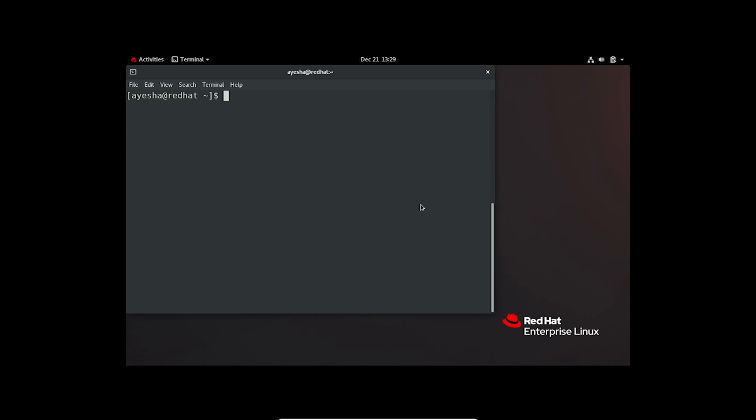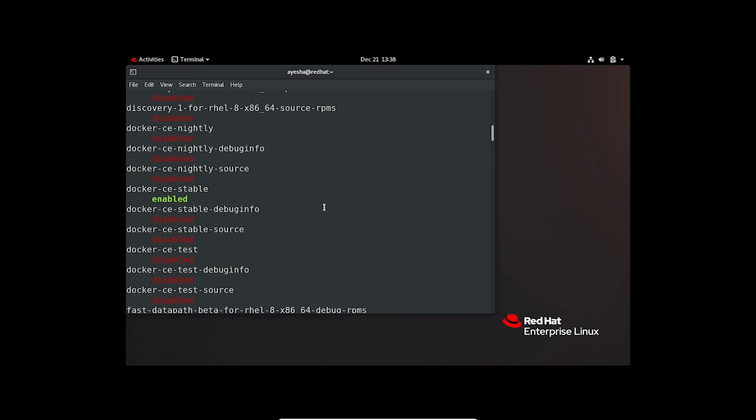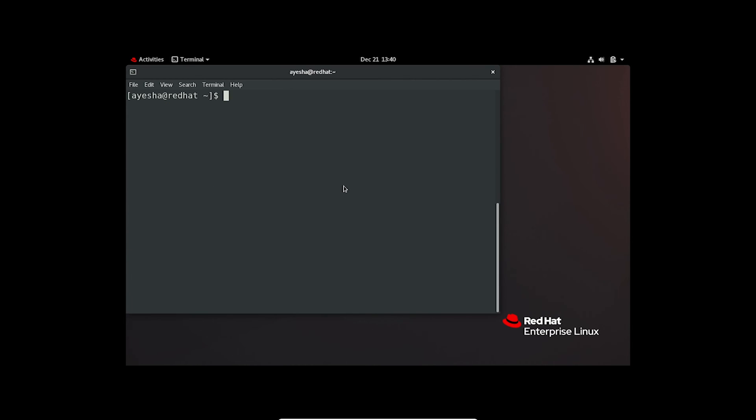But what if you want to disable a repository? Don't worry, let me show you how you can do it. First, it's important to check the repository list. After going through the list, I've decided that I want to disable the docker repository that I just added, and right now it is in enabled state. So now I will run this command.